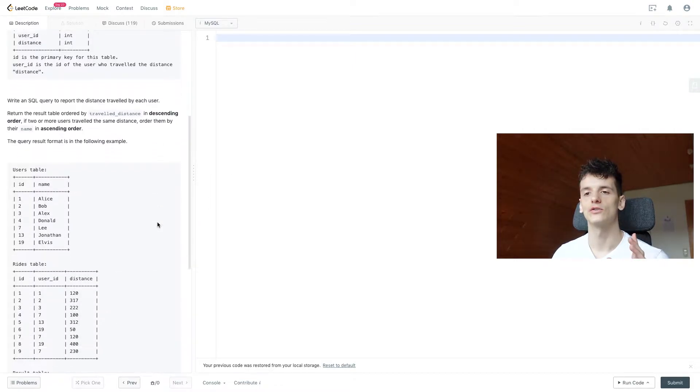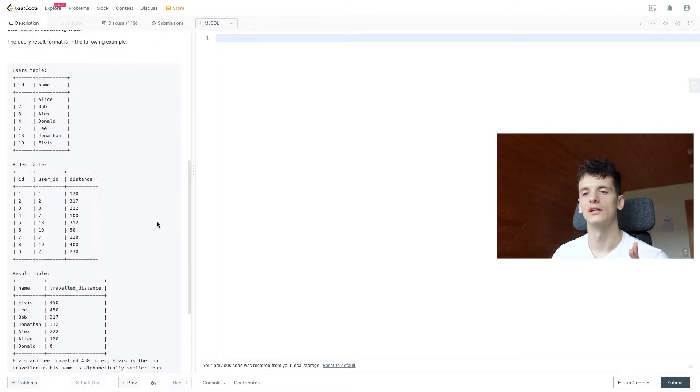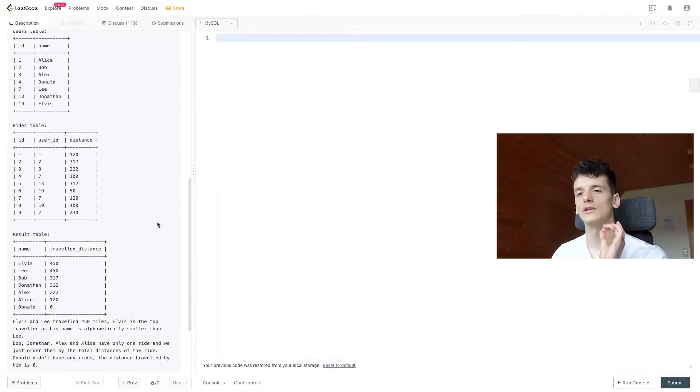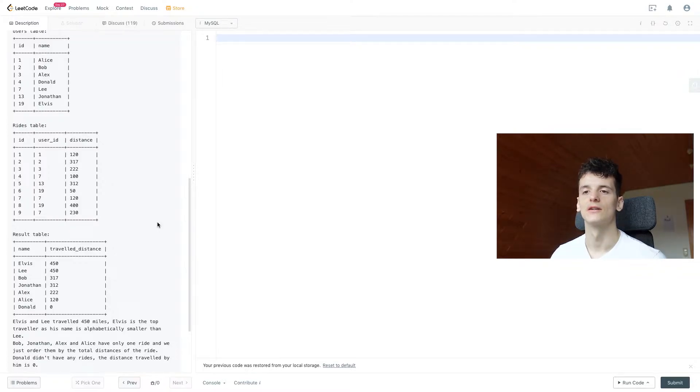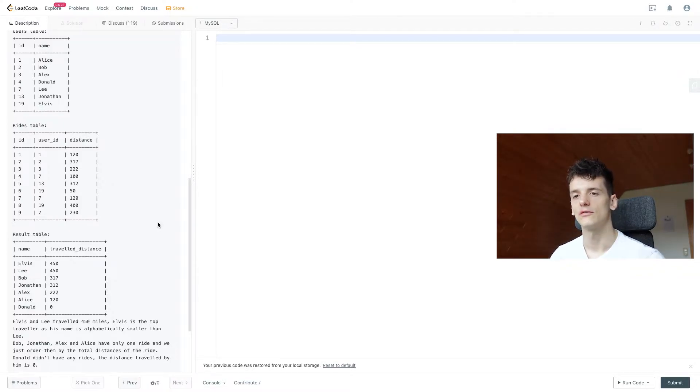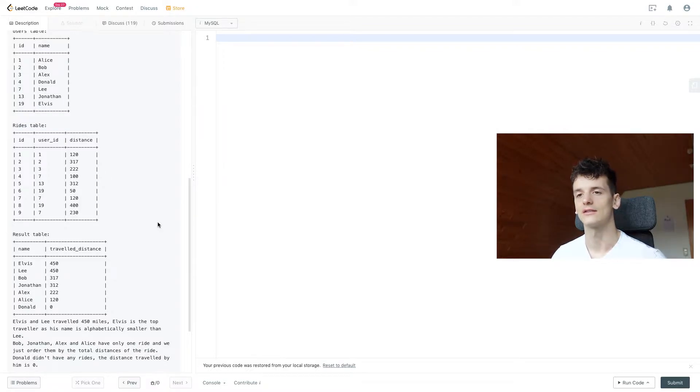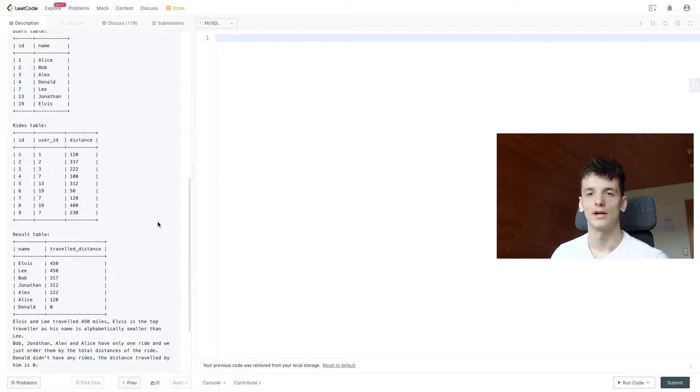Query result format should be the following. It would be the user's name and the travel distance, once again ordered by travel distance, and if that is the same, then by name.